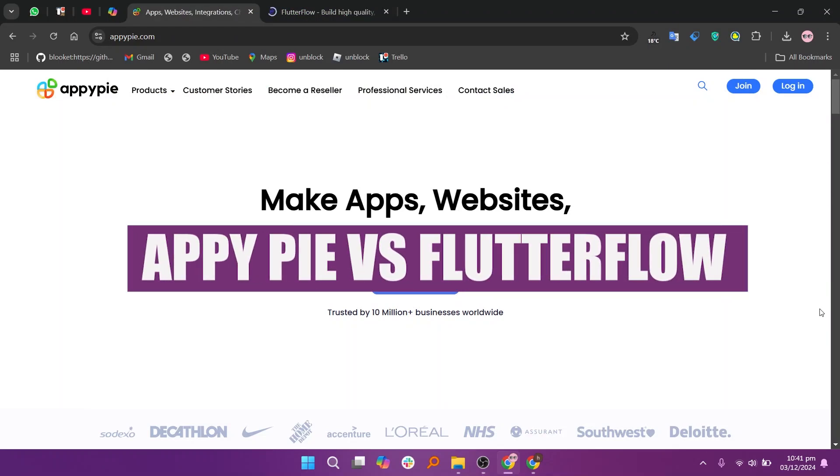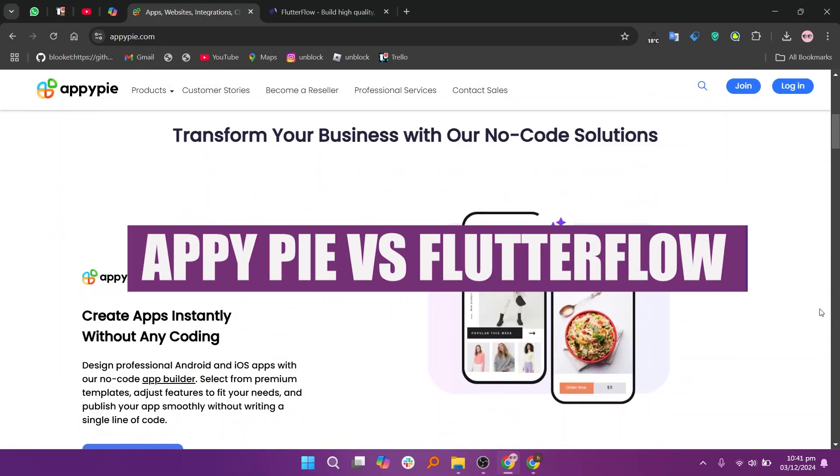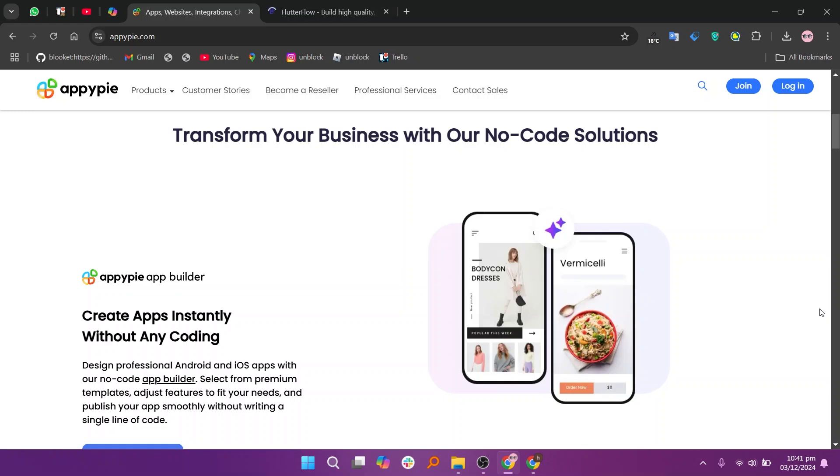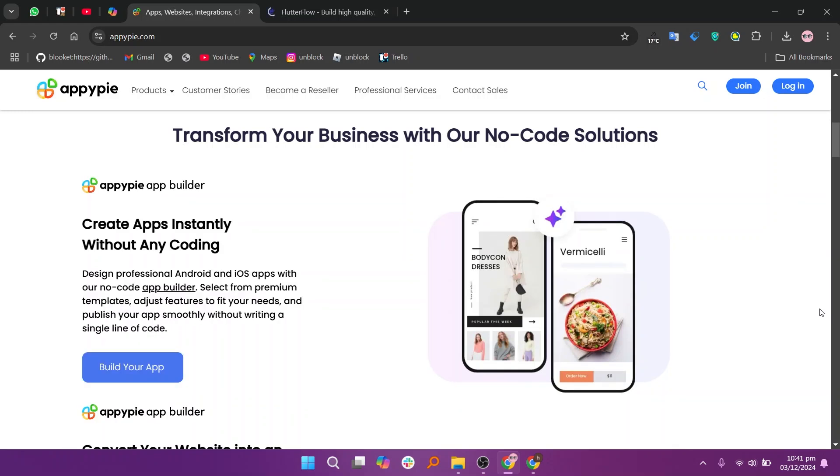In this video, we will compare AppyPie and FlutterFlow. If you want to get started with AppyPie and FlutterFlow, you can use the links given down in the description.